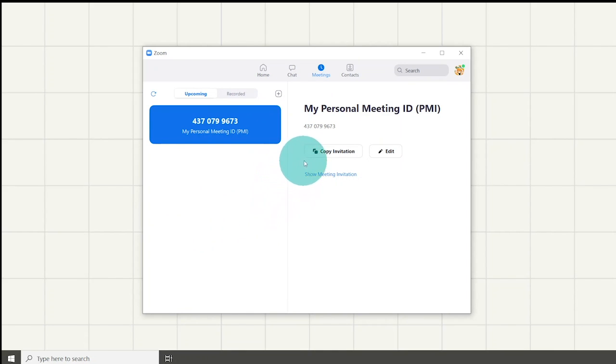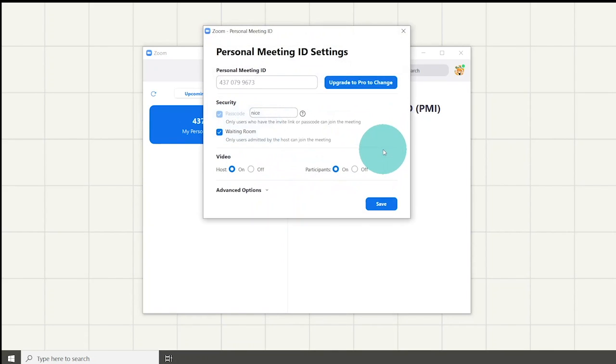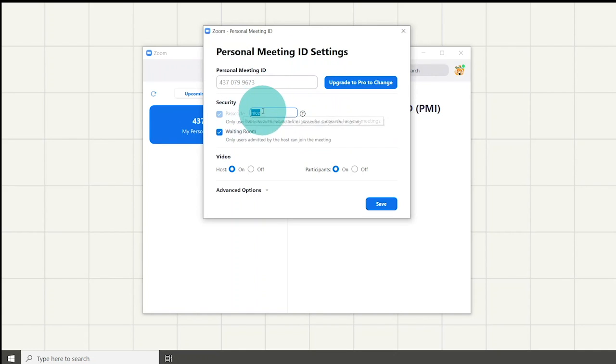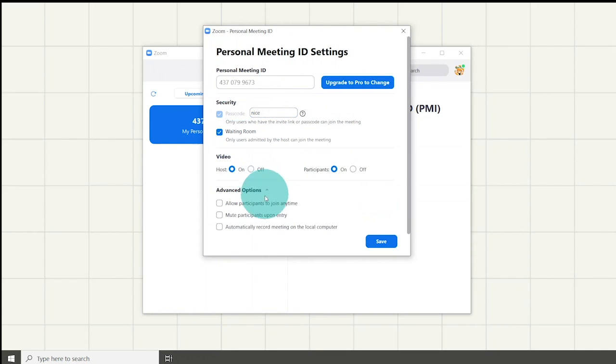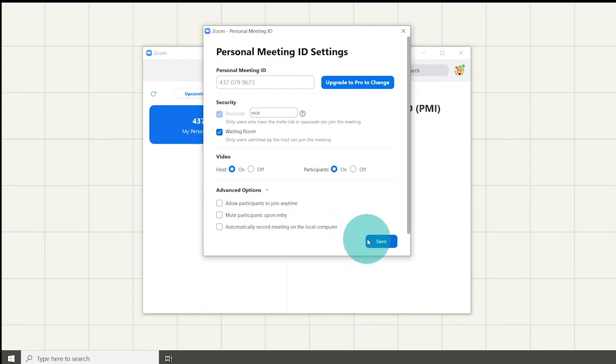Here, you could also edit your own Zoom meetings by clicking on the edit button. It will allow you to change the password, enable the waiting room, mute participants upon entry, and automatically record meetings.